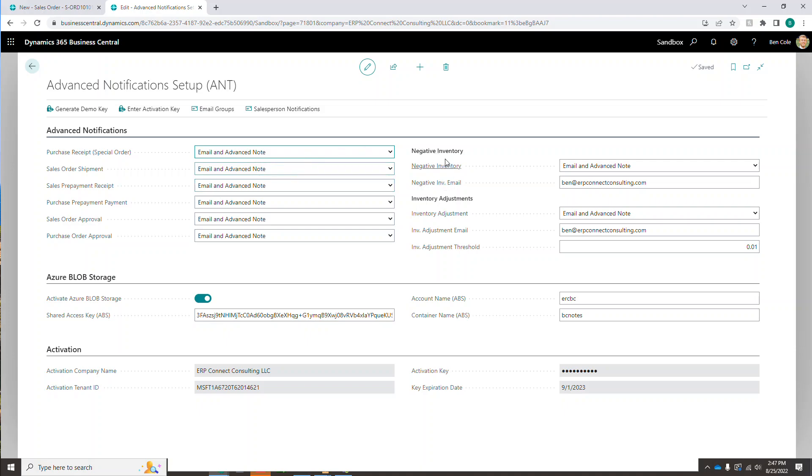Over here on the right side, we have notifications around negative inventory and inventory adjustments. So we have the same options for emails, advanced notes, both or none. And on the negative inventory side, basically any time an item's inventory dips down into the negatives, it's going to send an email to whoever you have on file here. Similarly with the adjustments, anytime you create an adjustment that's outside the threshold, this person, whoever you have set up here, is going to get either an email or an advanced note depending on what you have set up here in the user interface.